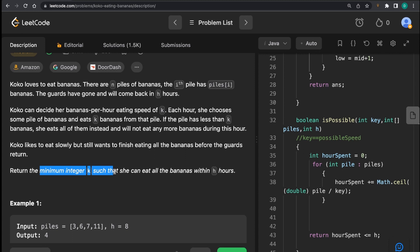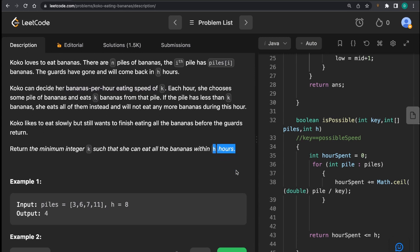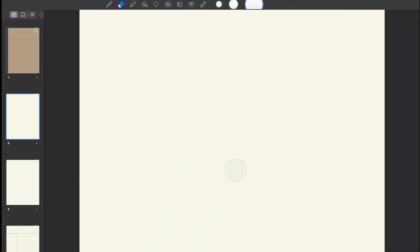Koko likes to eat slowly but still wants to finish all the bananas before the guards return. We need to return the minimum integer k such that she can eat all bananas within h hours. I'm calling k a 'speed' because it represents the number of bananas Koko can eat in one hour. We want the minimum speed such that she finishes within h hours.